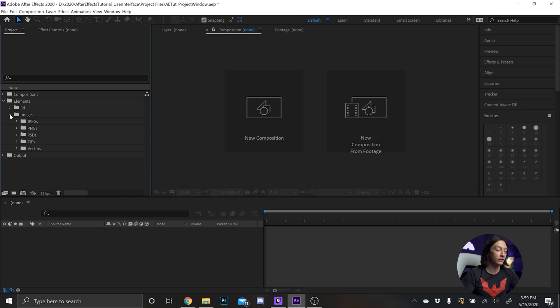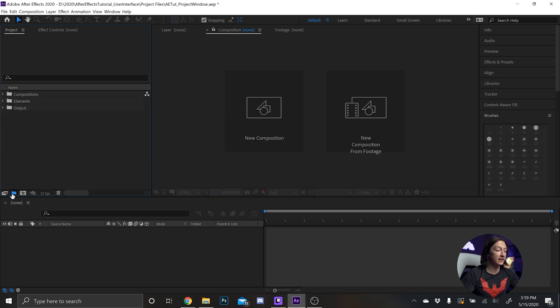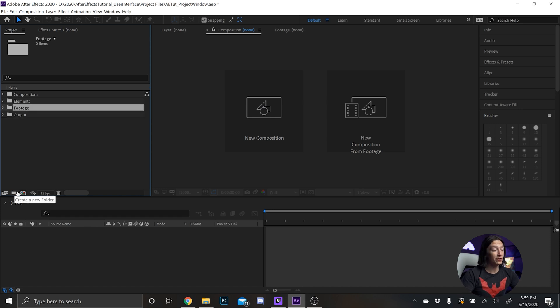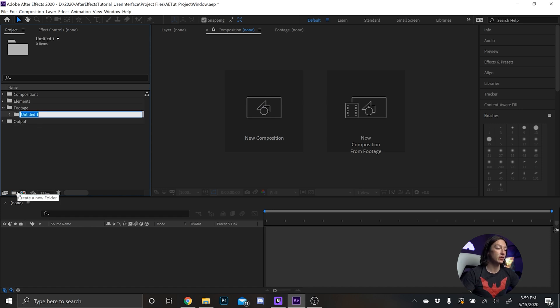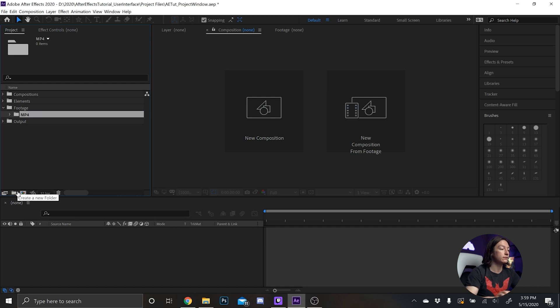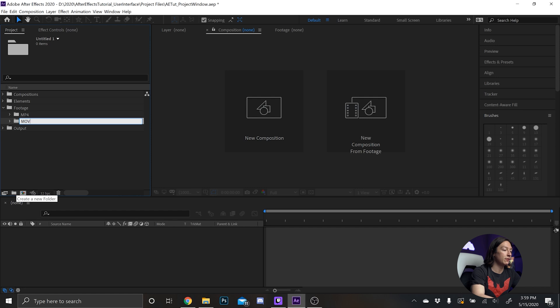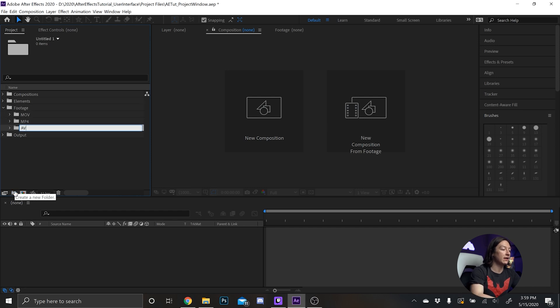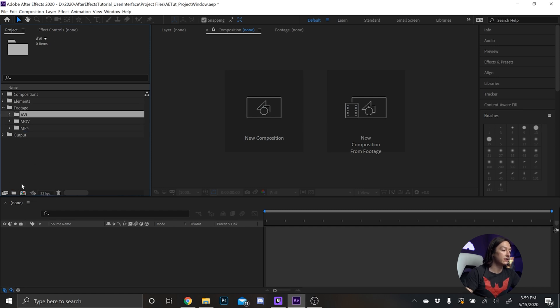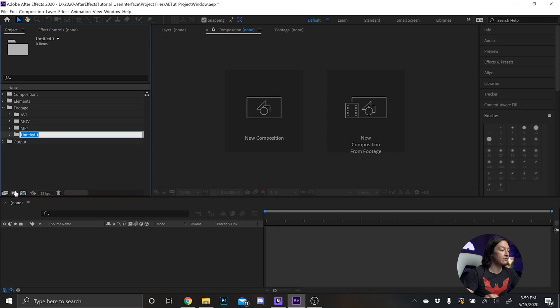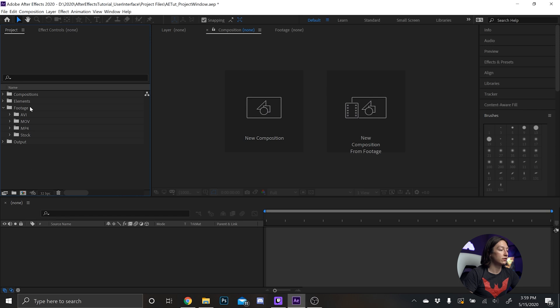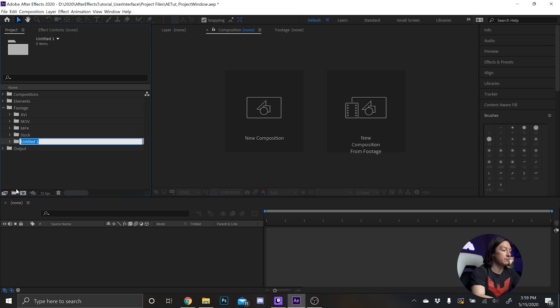So I'll have a bunch of different types of images and that's typically if I'm working with still imagery that stuff will live in here. We can hide elements and then next we'll have footage. What's in footage? Well, there's all different kinds of footage. We have MP4, we have MOV, we have AVI.